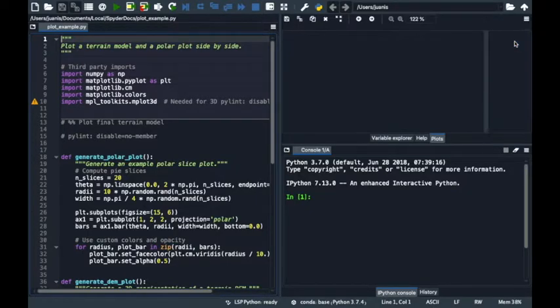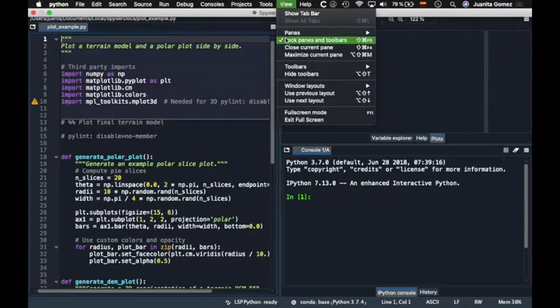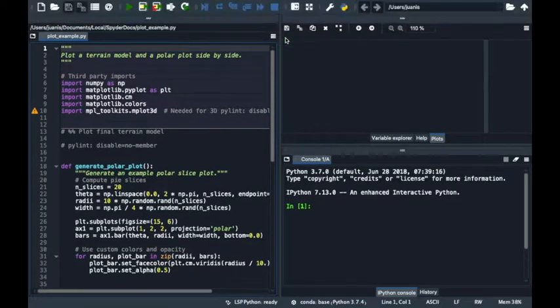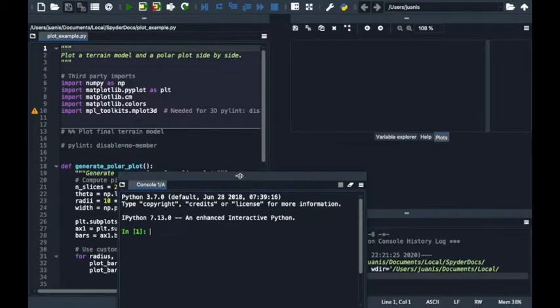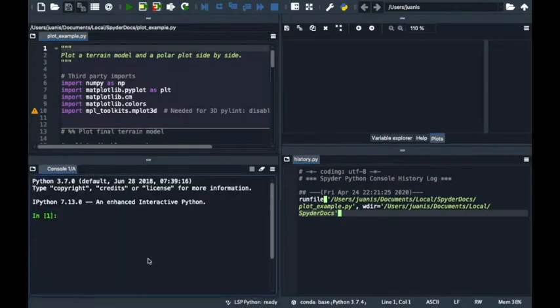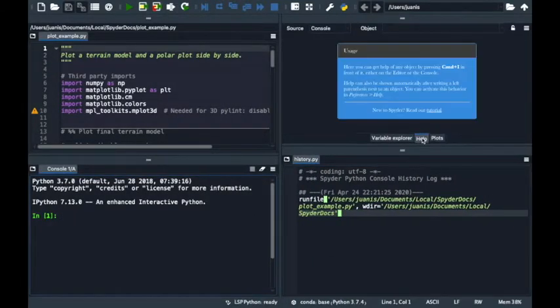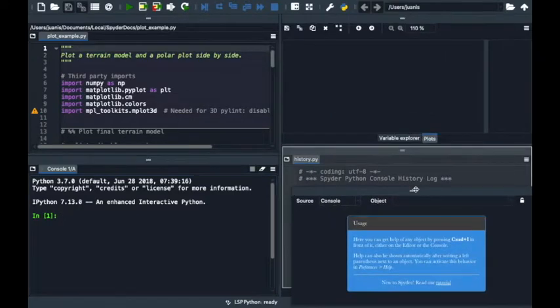By default, the panes and toolbars are locked so they can't be moved accidentally. However, unchecking the option lock panes and toolbars in the view menu will allow you to move them freely anywhere on the window, by dragging them from the top and dropping them at any position you like.